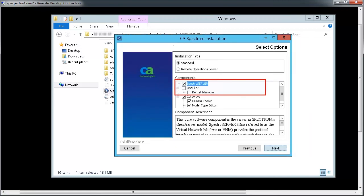However, in the Select Options screen, select Spectro Server from the components list. Make sure OneClick and Report Manager are not selected.